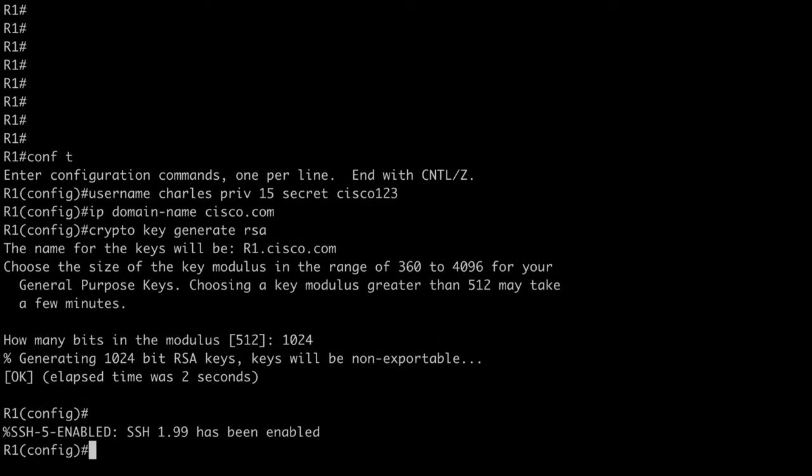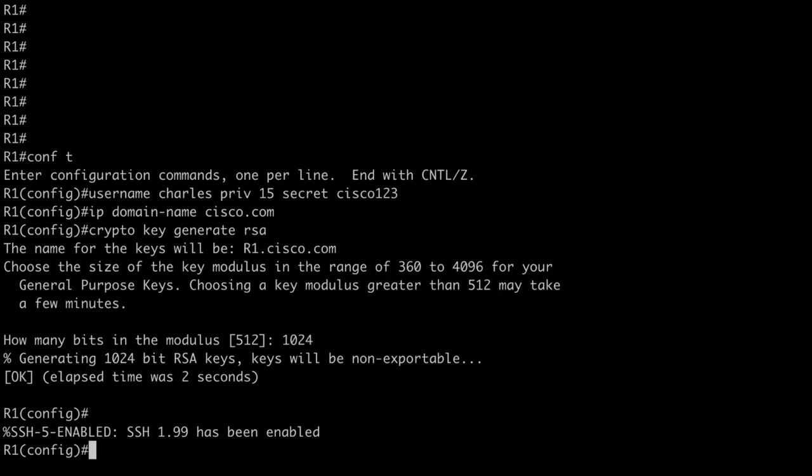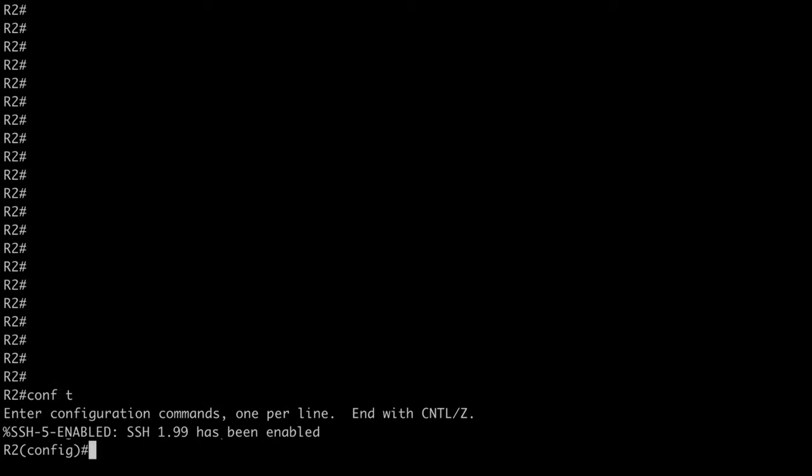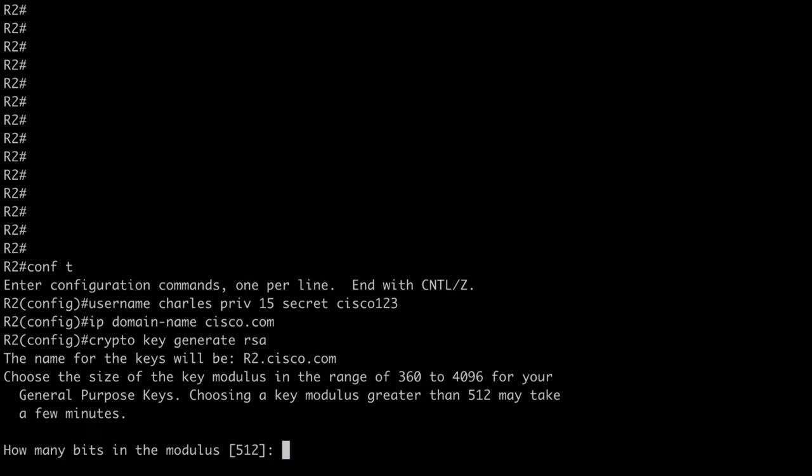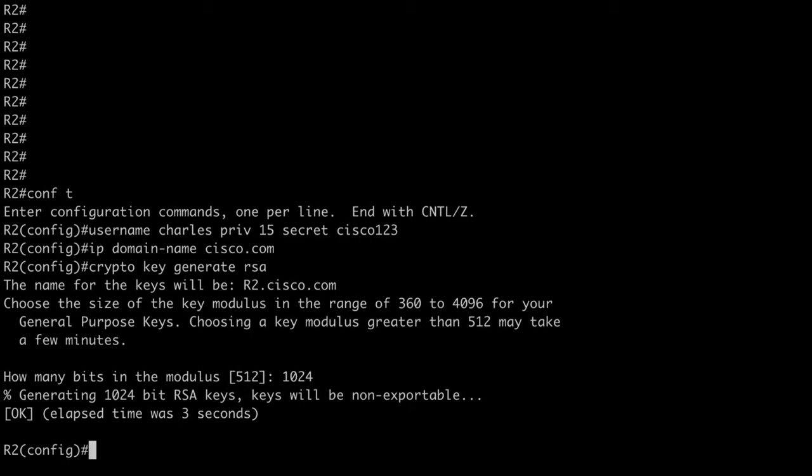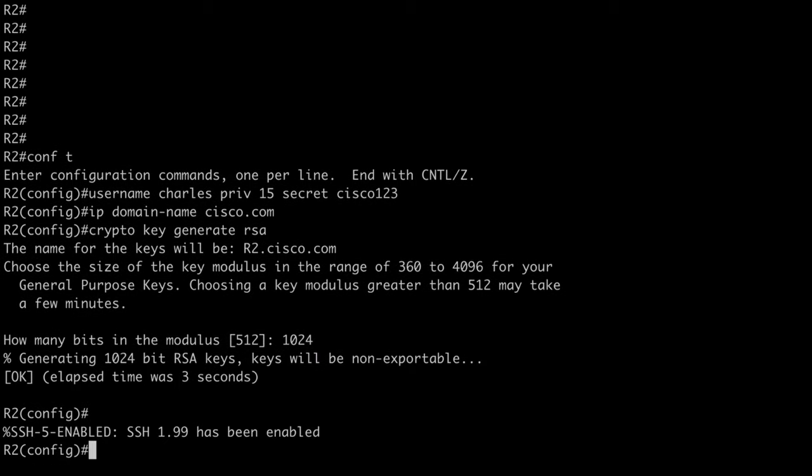You can see it generated those keys. And you can see it tells us SSH 1.99 has been enabled. That means we have support for SSH version 1 or version 2. Let's jump over on router 2. And let's do the same thing over here. We'll set our domain name, cisco.com. We'll say crypto key generate RSA. And I will choose 1024 on this side as well. It's going to generate our keys. So that looks good.